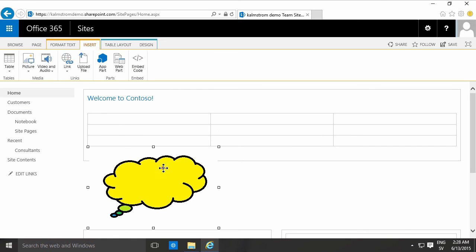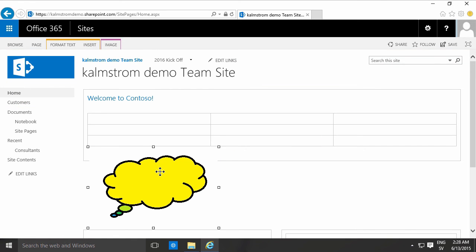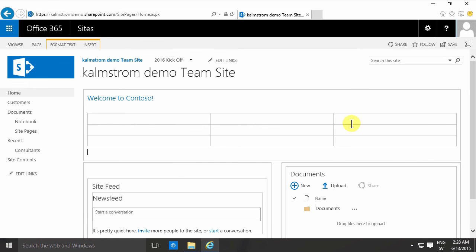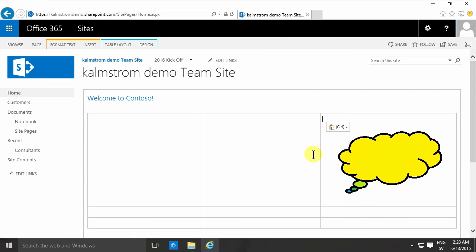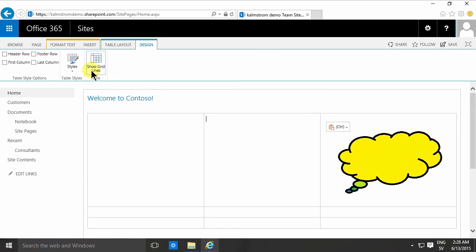Now you want it up there. Drag and drop doesn't work in this case. I'll just do Ctrl+X to cut it out, then place my cursor in here and do Ctrl+V to paste it in, and there's my picture.